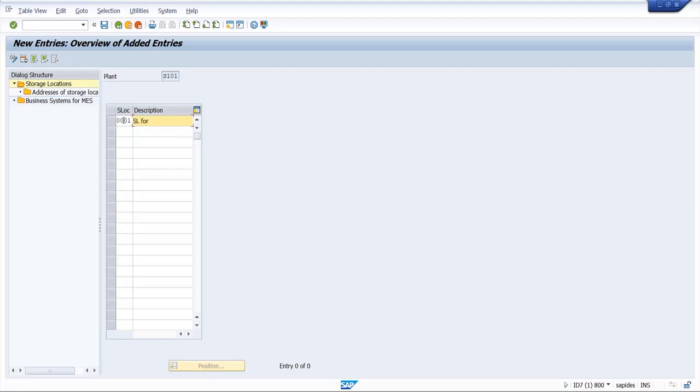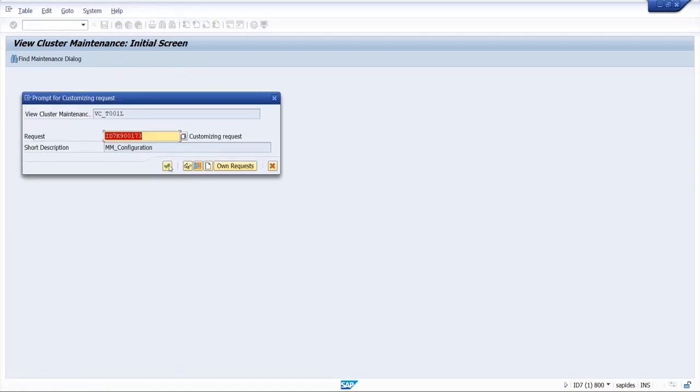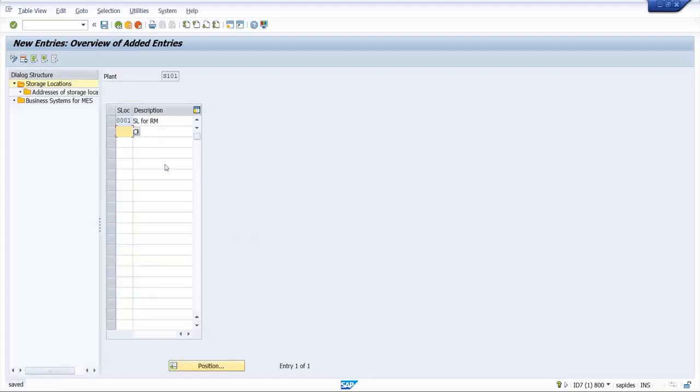Now we will save. So here it will ask the transport request. We will save in the same transport request and click OK. If you want to give address of the storage location, if it is different from the plant address, you can give address details here.